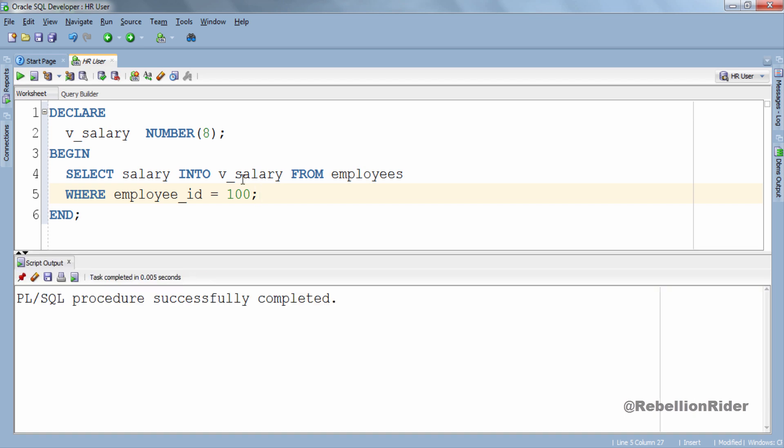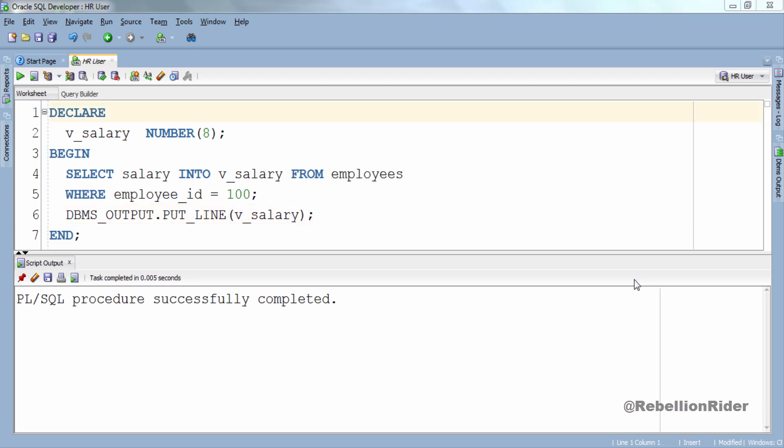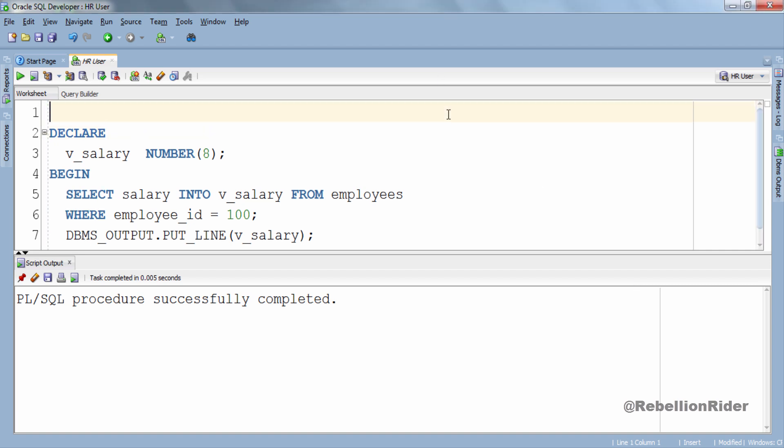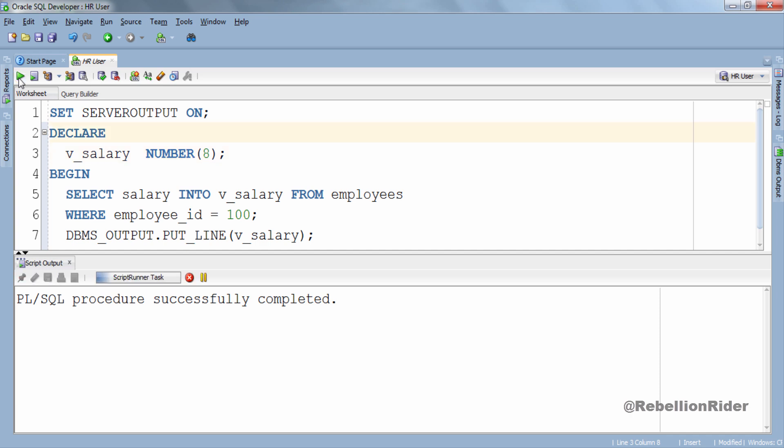Block compiled successfully without any error but it didn't display anything. Again to display the value stored in our variable v_salary, let's add dbms_output statement to this anonymous block. Also we have to enable the server output so that we can see the result. Now let's execute this anonymous block again and here is our result. The salary of employee with employee id 100 is 24000.